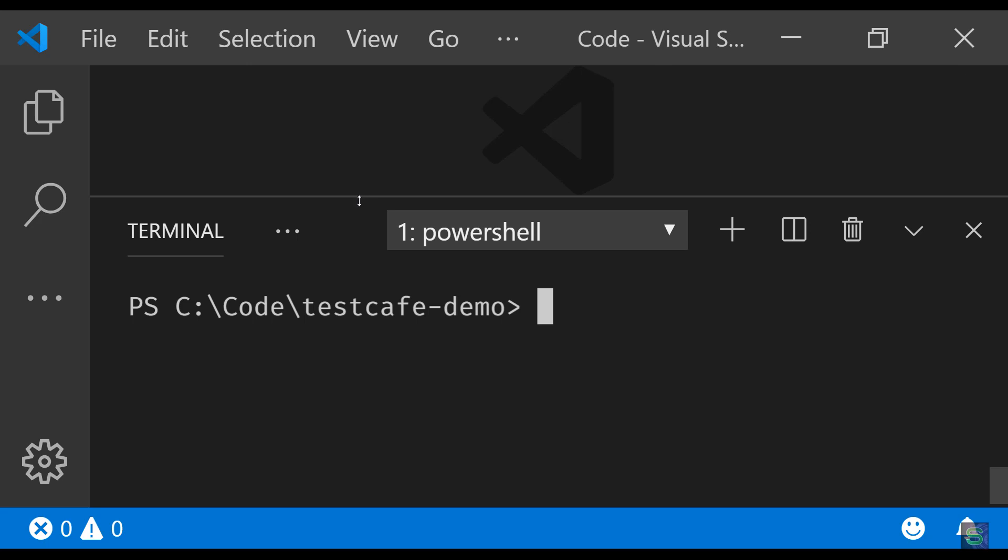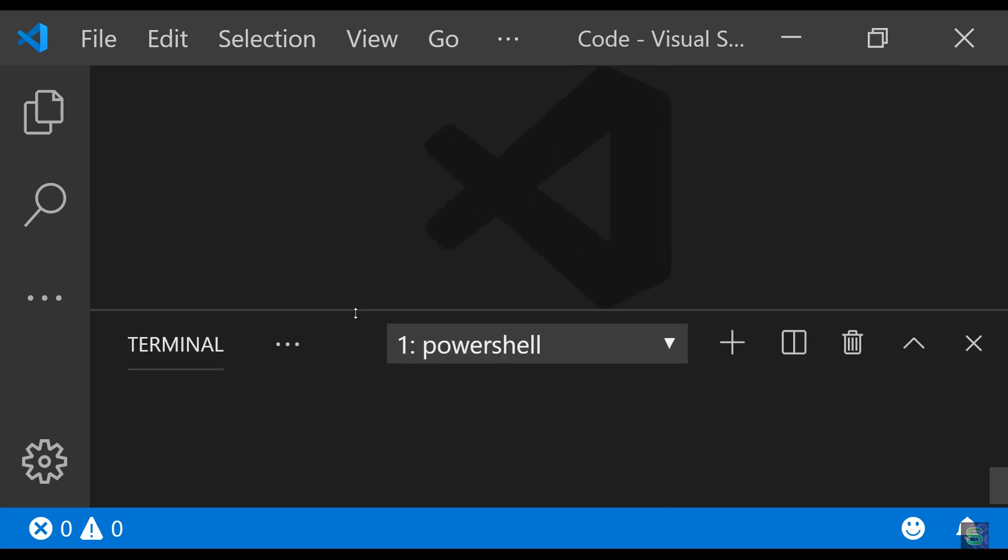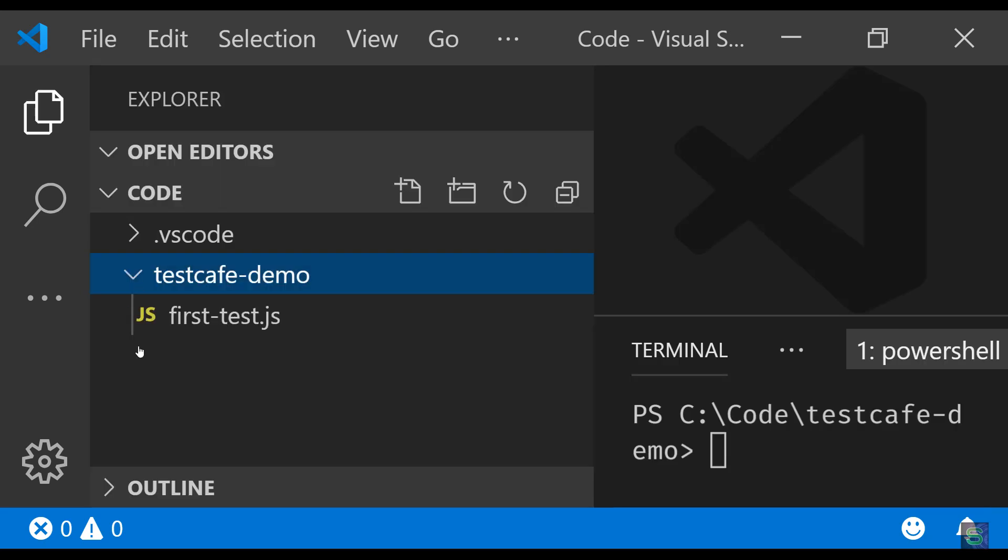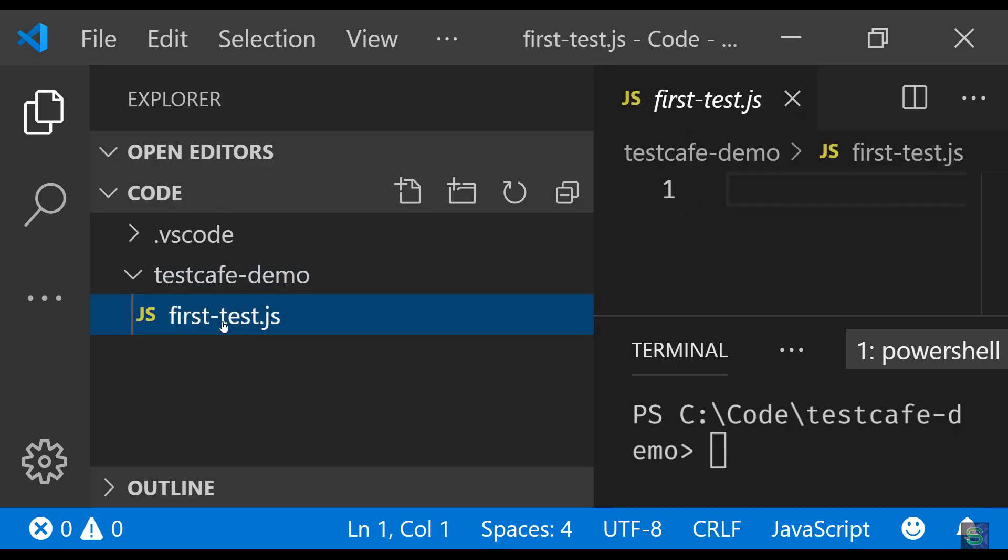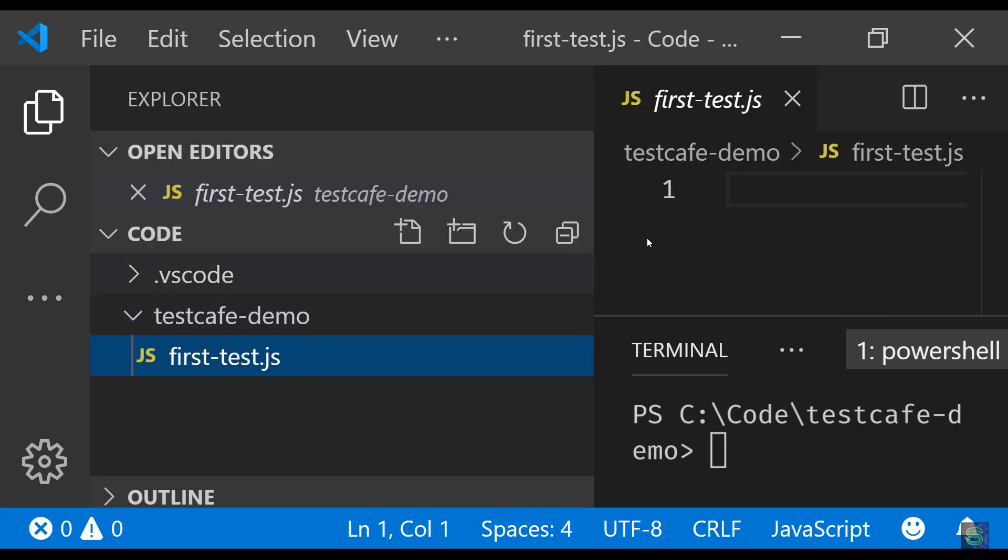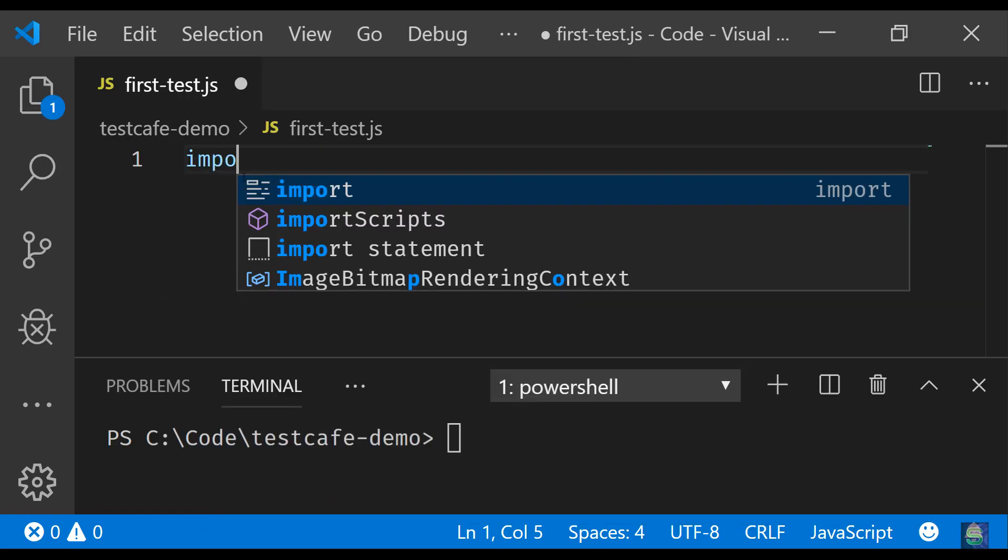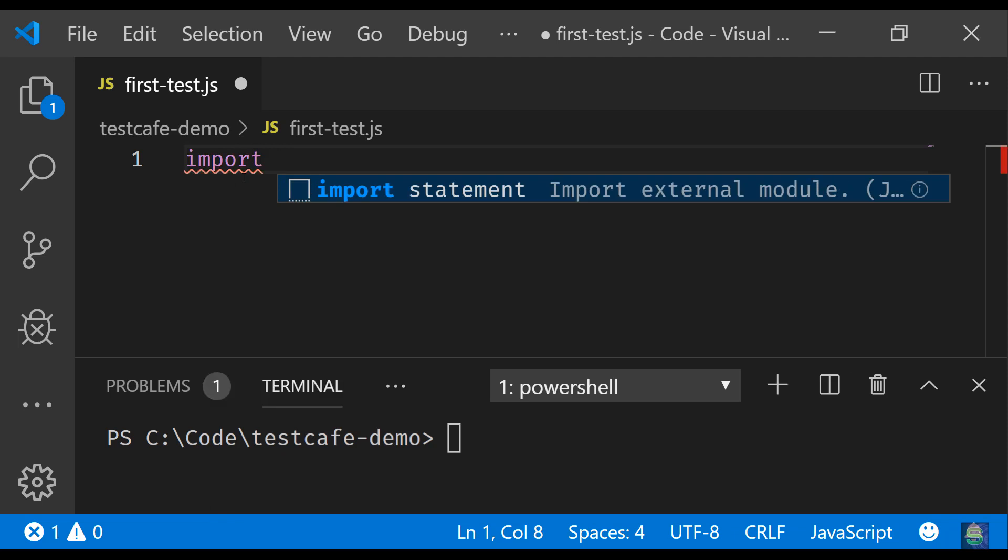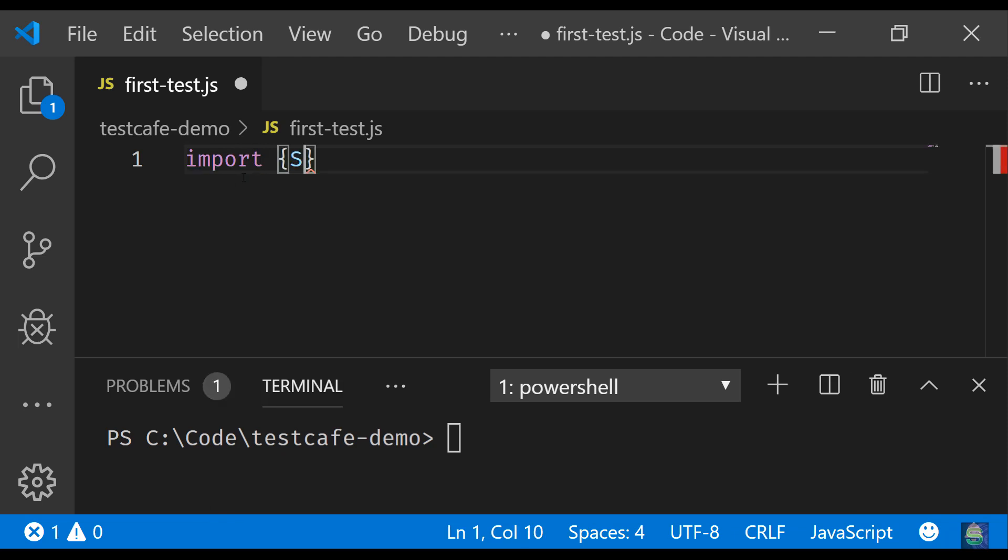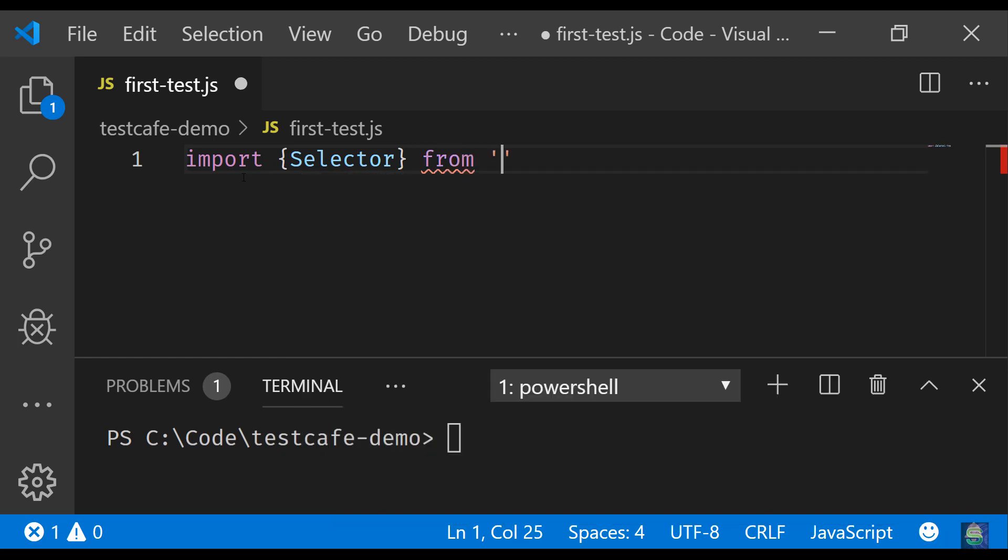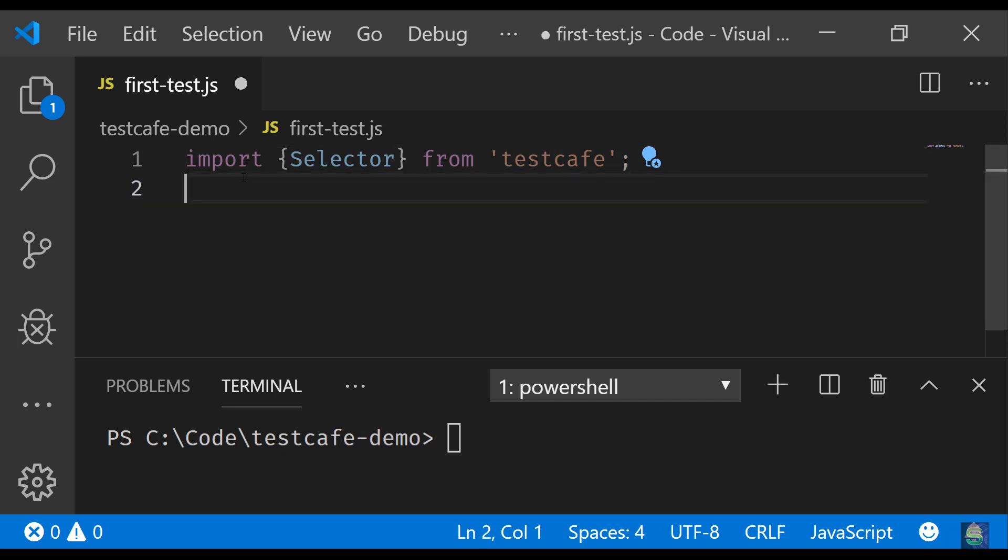So let's jump in to the editor. As you can see, I'm inside a directory called testcafe-demo. I have an empty file which I'm going to open now. To use TestCafe we have to import first the selector from the TestCafe module.